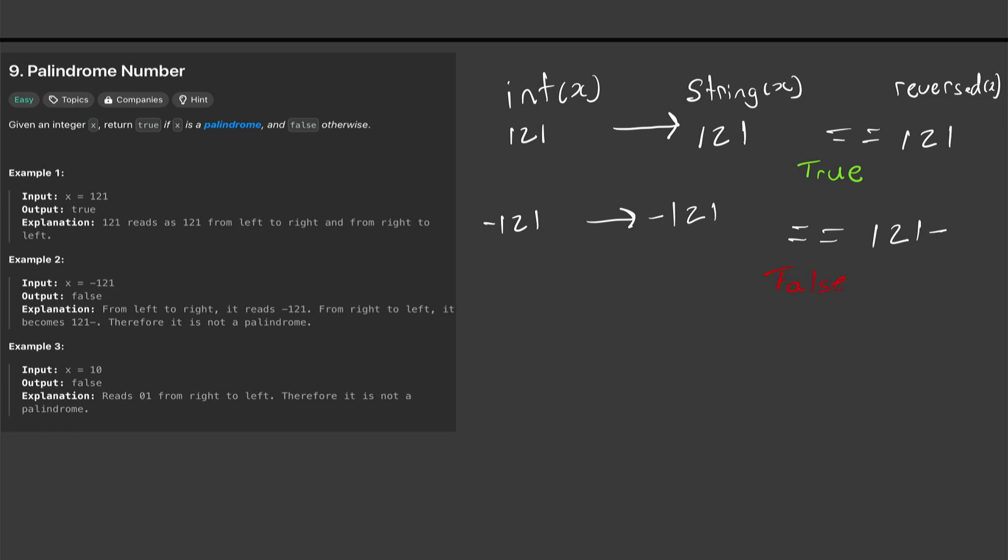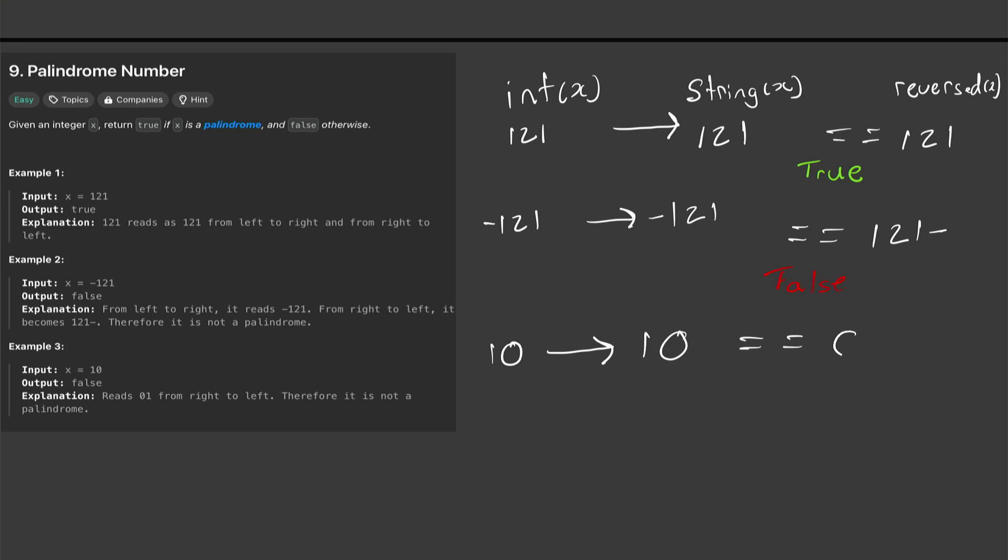And lastly let's say we have 10 and then we compare it, we convert it to a string, and then we compare it to the reversed. This also should come back false.